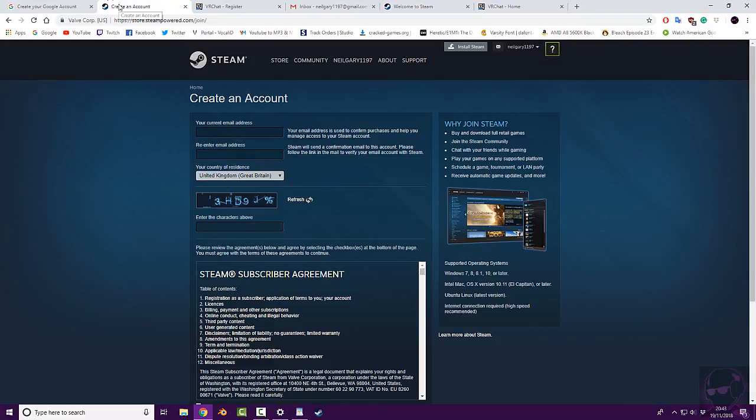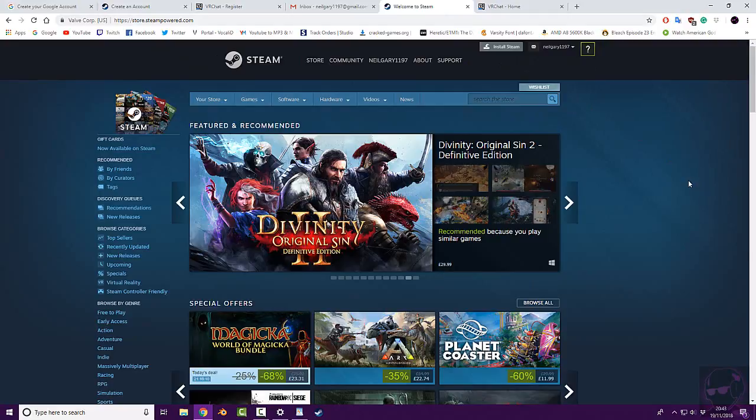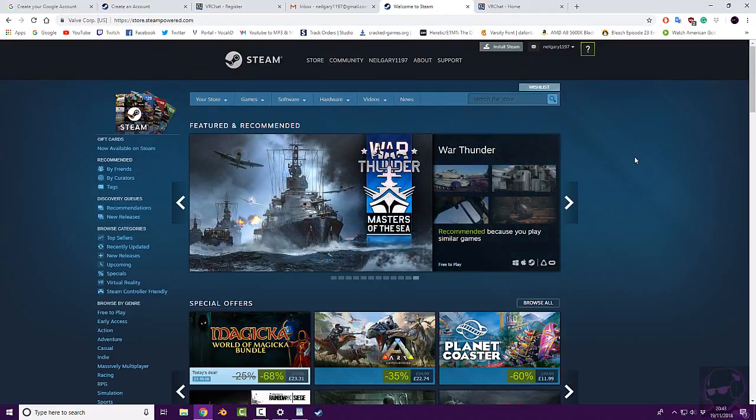Once you've done the Steam step, log in, and you'll be greeted with this. This is just the webpage, I'm not going to go through the downloading of Steam just yet.